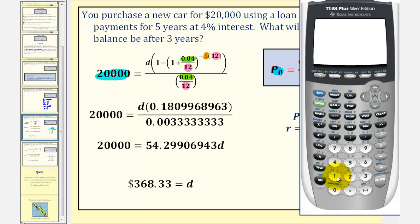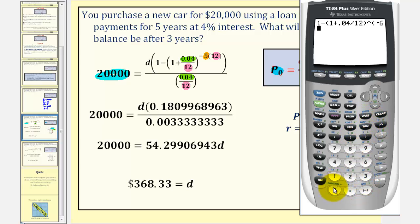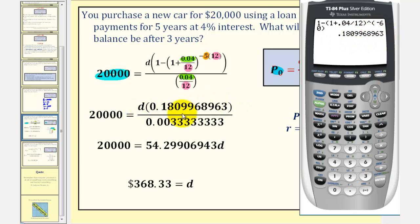In the numerator, we have one minus the quantity one plus 0.04 divided by 12, raised to the power of negative 60. We do have to be careful when rounding — if we do round, we should include at least three significant digits. In this case, I'm going to include all decimal places. Our denominator is 0.04 divided by 12, which gives us this decimal here.